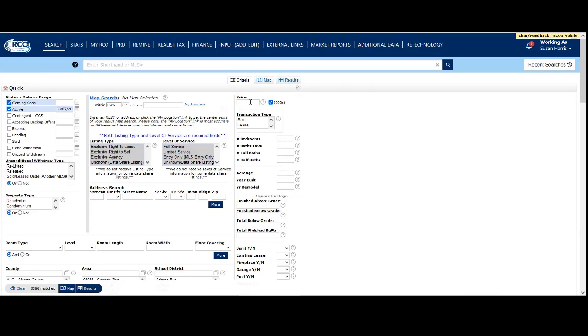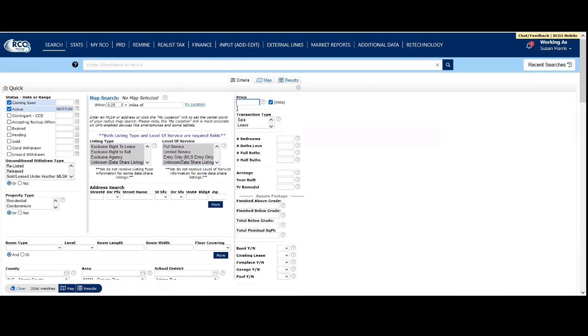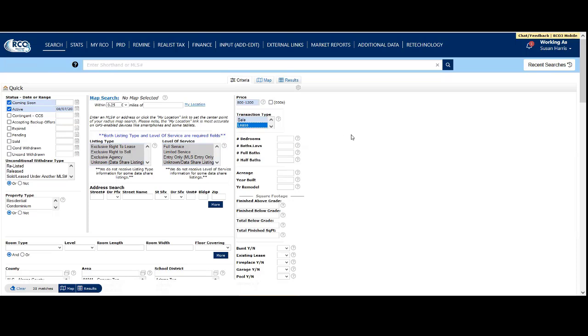In the upper right, we have price. Here you can enter a price range, like $200,000 to $300,000. The system automatically looks for thousands. If you want to search for leases, unselect thousands and enter a range like $800 to $1,200, then select leases. This gives you available matches based on that criteria. We'll go back to sales.